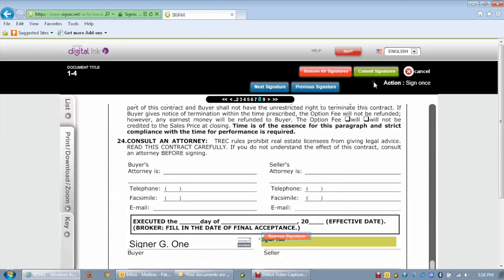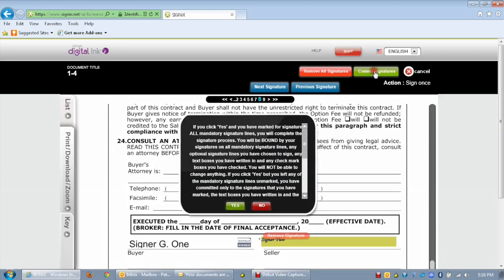Click on each signature field to sign. Once all signature fields are signed, click on the save all signatures button. As a tip, hit the tab button on your keyboard to jump to the next signature field. You can also hold down shift and hit the tab key to go back a field.